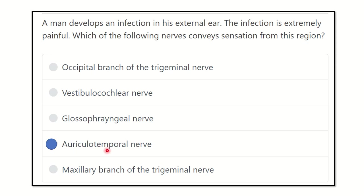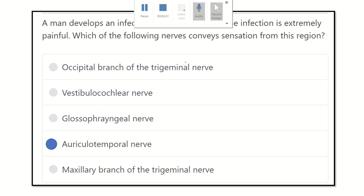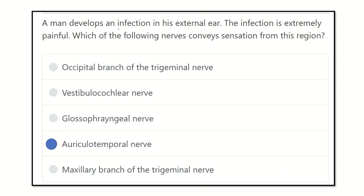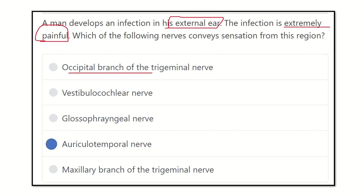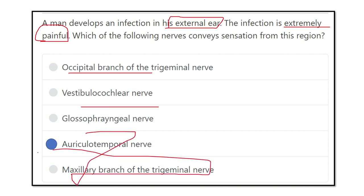So our answer is the auriculotemporal nerve, because it supplies the major part of the external ear — the area where extremely painful infections typically develop. The other options — the occipital branch of the trigeminal, vestibulocochlear, glossopharyngeal, and maxillary branch of the trigeminal nerve — do not supply the external ear. Therefore, our answer is the auriculotemporal nerve. Thank you.